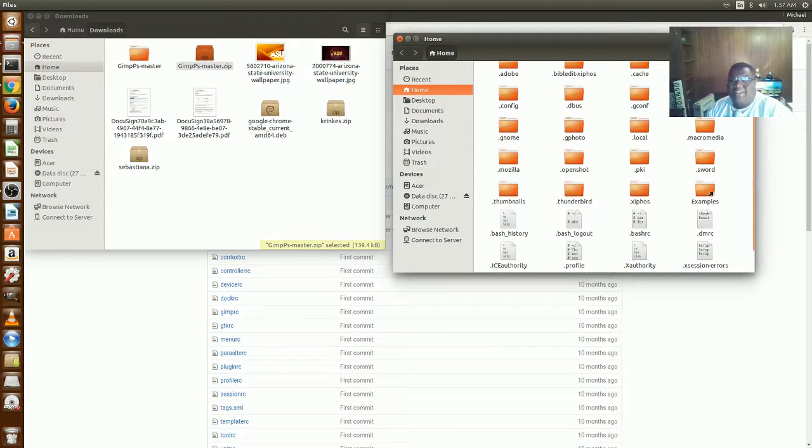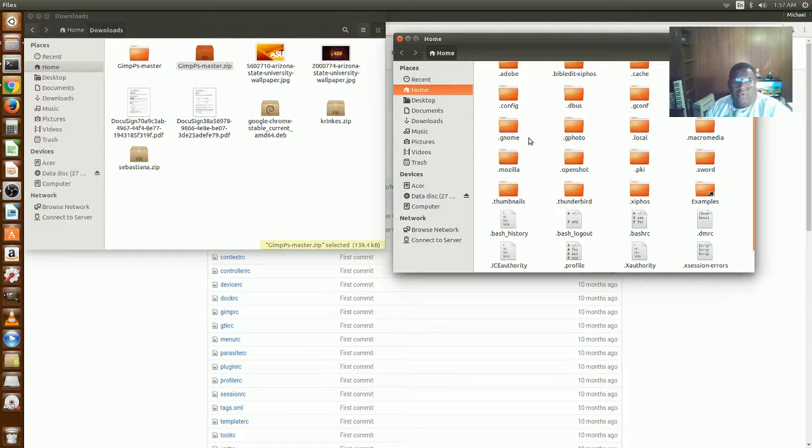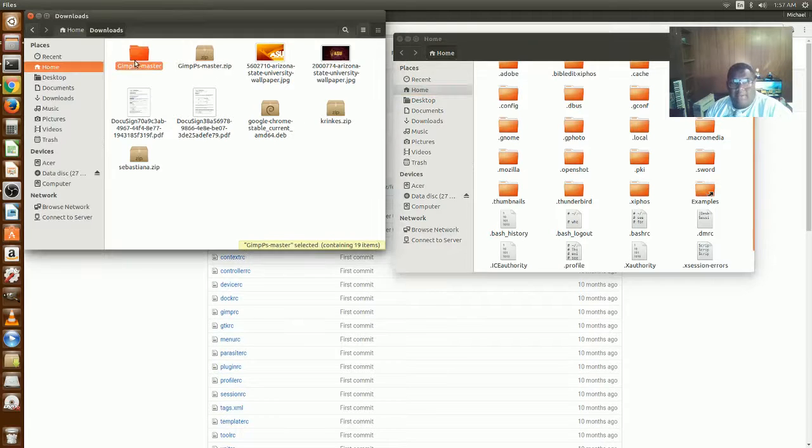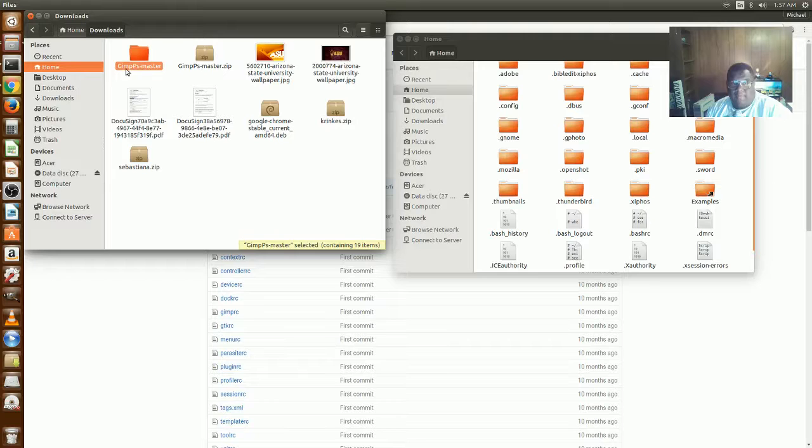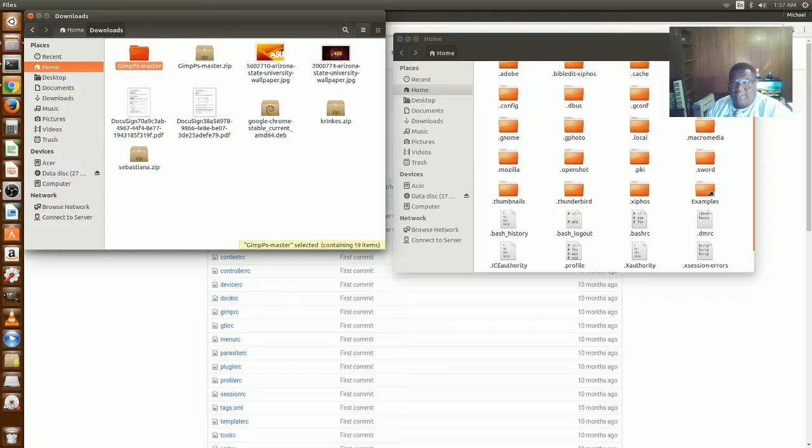Now you're going to rename this folder here, the gimp-ps-master, to .gimp-2.8.